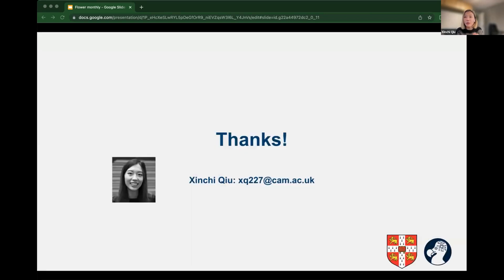Many thanks everyone for listening. Here is my email address in case you have any questions. I'm also in the Flower Slack channel if you want to contact me or have any questions in the future. Thank you very much for listening.